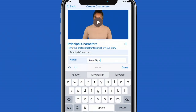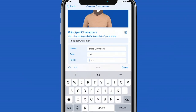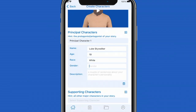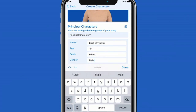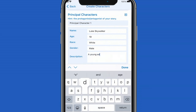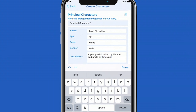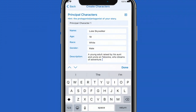Once in the create character screen, you'll hit the plus symbol to the right of the screen to add your characters. You get to create two principal characters. You enter basic information such as name, age, race, gender, and a short description. To remove any character you hit the trashcan icon on the bottom of the character description.